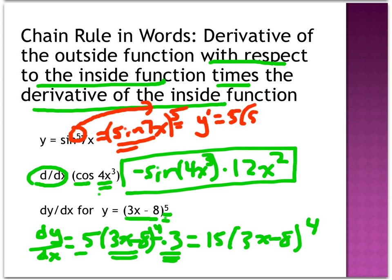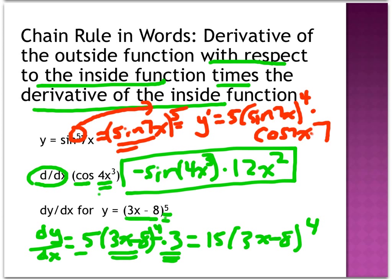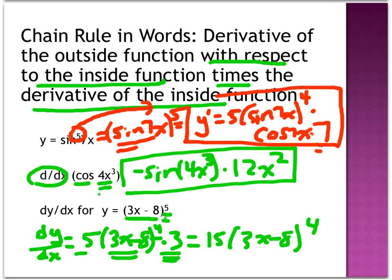When I find the derivative using y prime notation, I derive the outside: 5 times, leave the inside alone — sine of 7x — to the fourth power, since I drop the exponent by 1, times the derivative of the inside. The derivative of sine(7x) is cosine(7x) times 7, because sine of 7x itself has an inside function, and that's where the 7 comes in. You could simplify 7 times 5 to get 35, or just leave it. Remember, there are no bonus points for simplification.